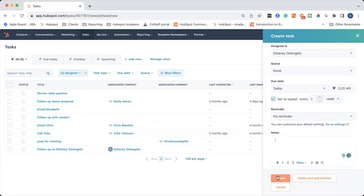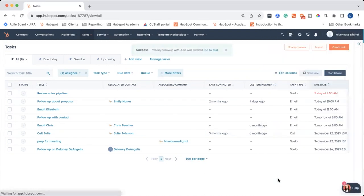You can go ahead and click create when you're done, or create and add another if you have more than one task to create. I'm going to just click on create.